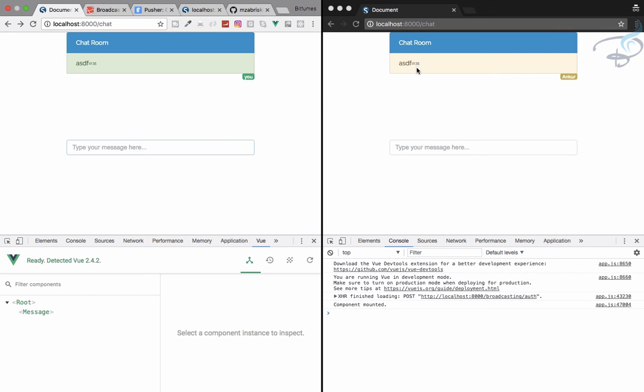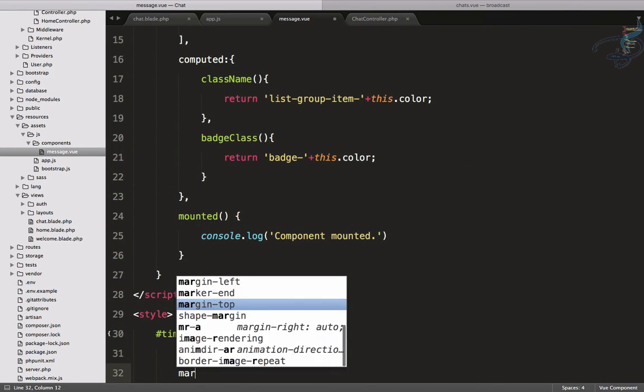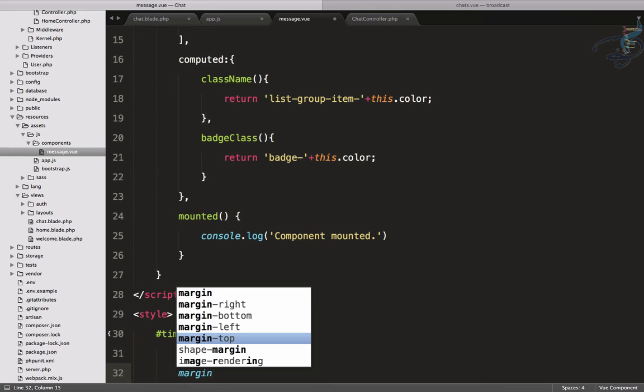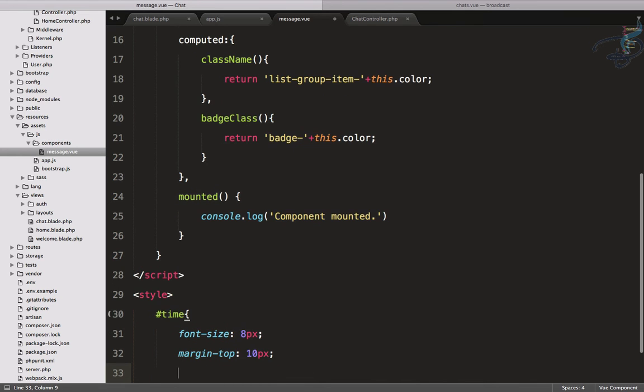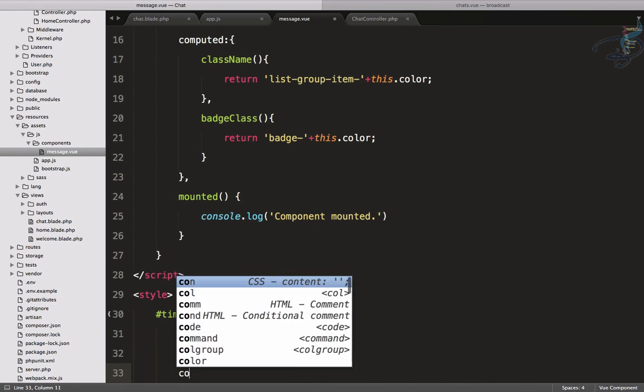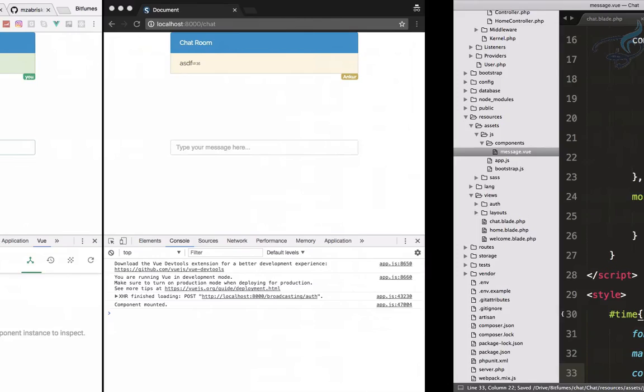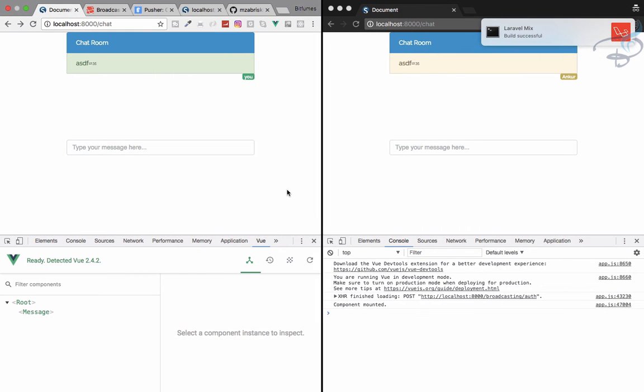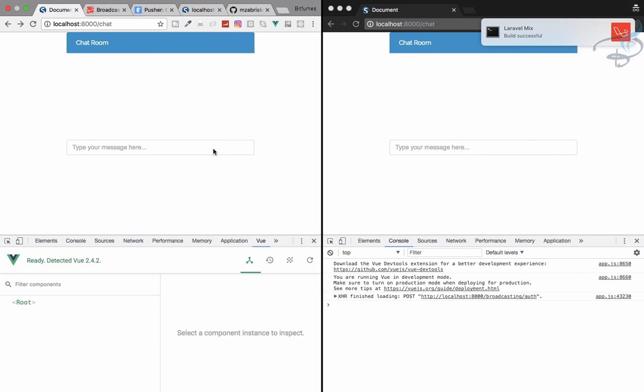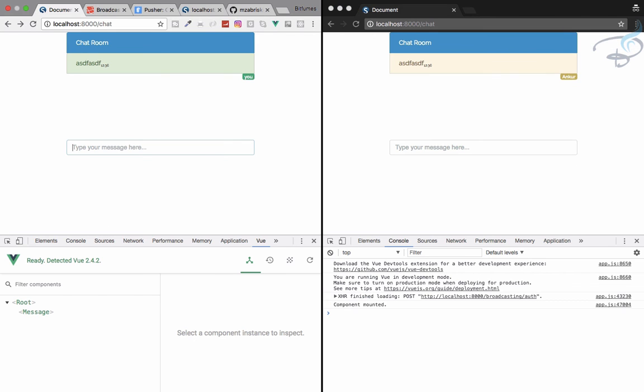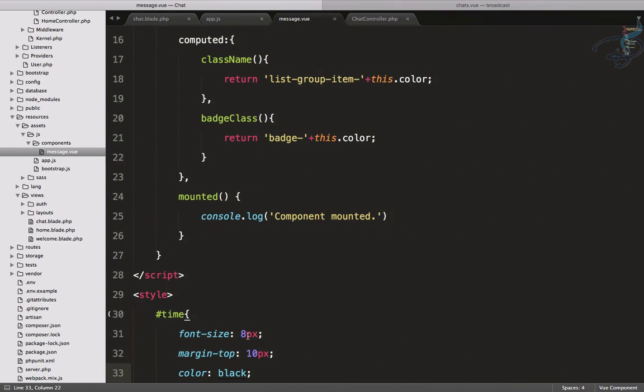For this I will use margin-top as 10 pixels and let's give it a color of black. So reload here also. Yeah it's good but I think it's too small, so make this as 10. Yeah, it works for me.